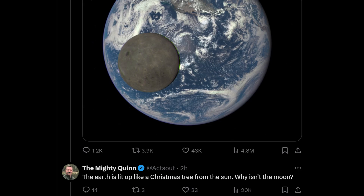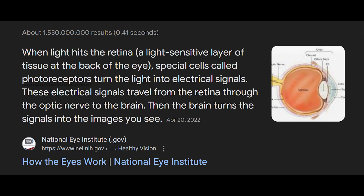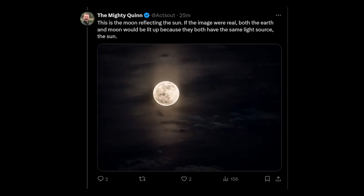Now let's answer another question: the Earth is lit up like a Christmas tree from the sun — why isn't the moon? You might think that's a really stupid thing to ask, because quite clearly we can see the moon, and in order to see something there has to be light on it. But let's go a little deeper. The problem this person is having is they don't understand Rayleigh scattering.